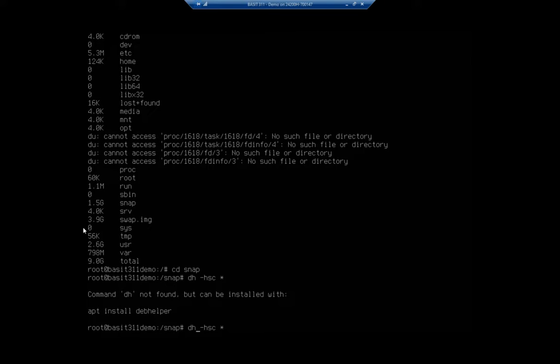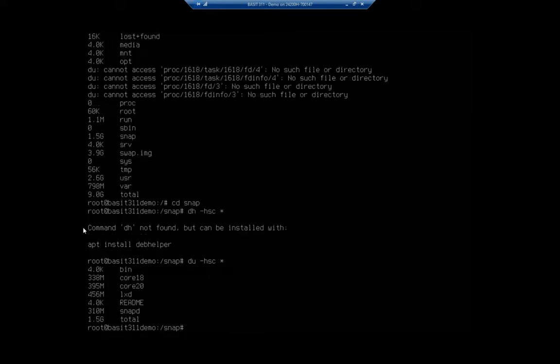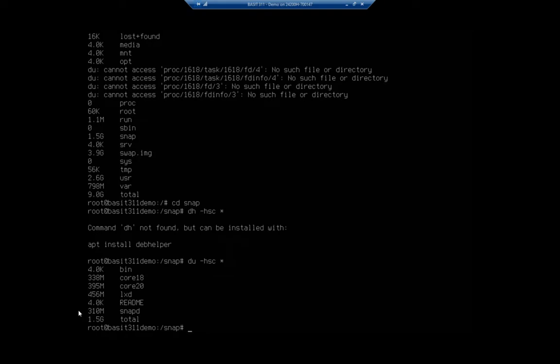D-U dash H-S-C asterisk. There we go. And now I have this broken down by folder. 1.5 gig total. Here's my readme, my snap.d. And all right. So now I can go folder by folder and isolate where my space is being used.